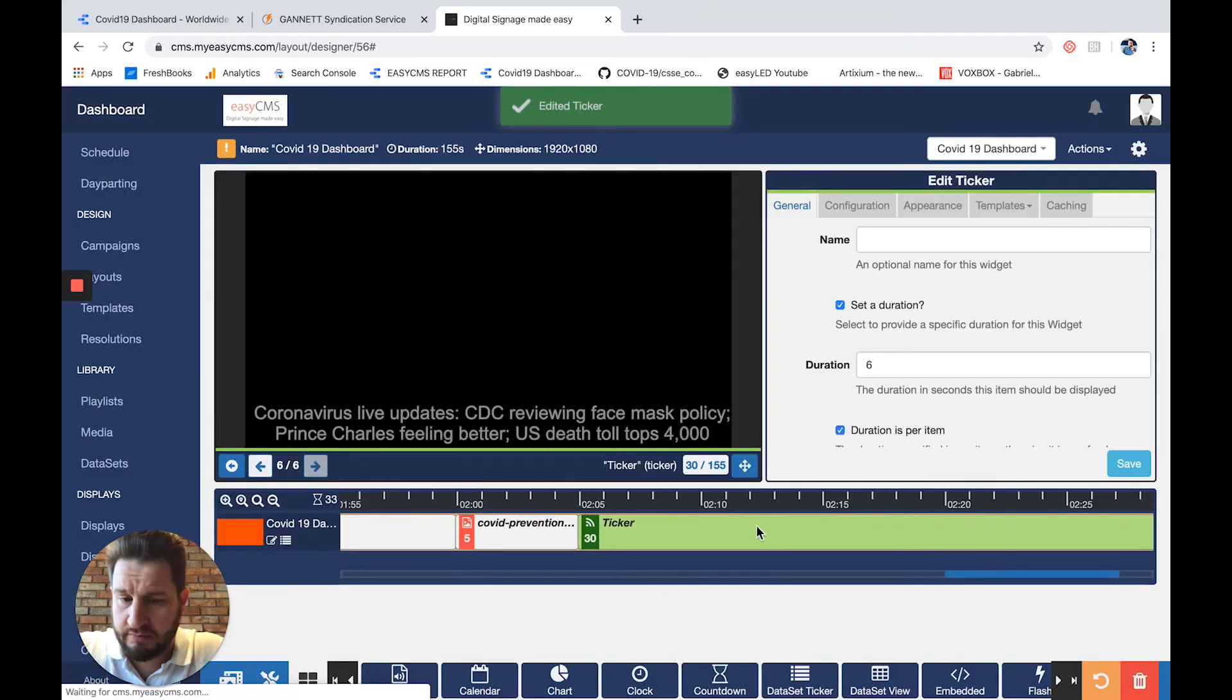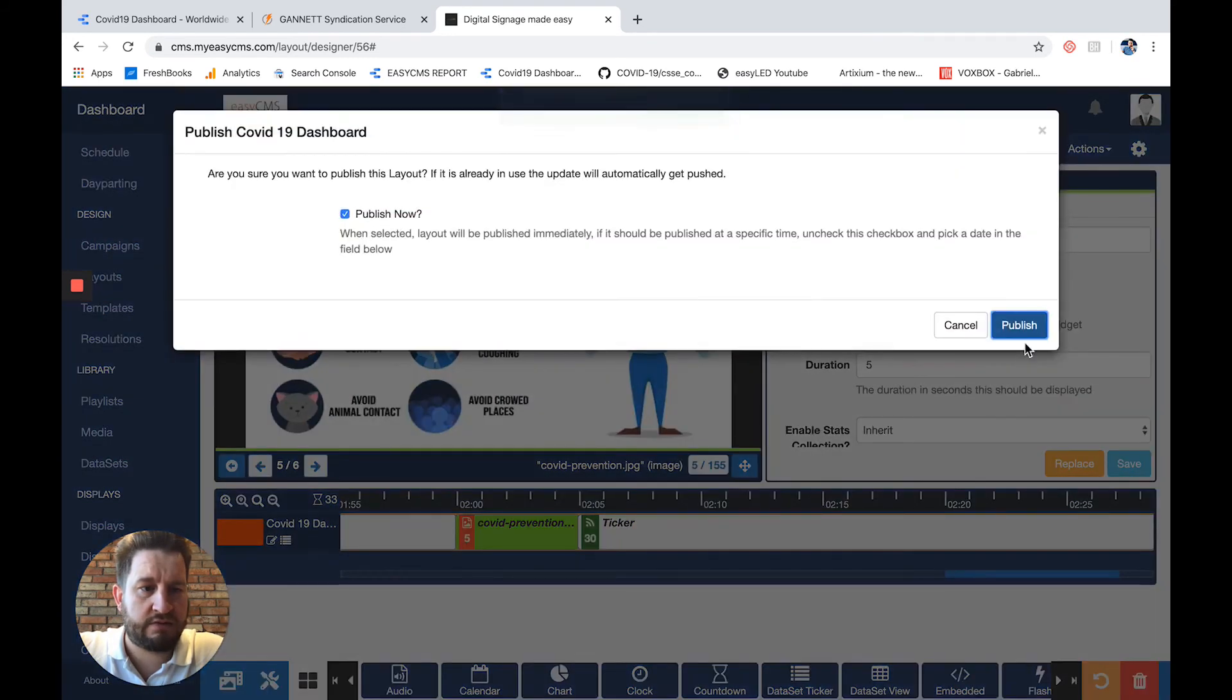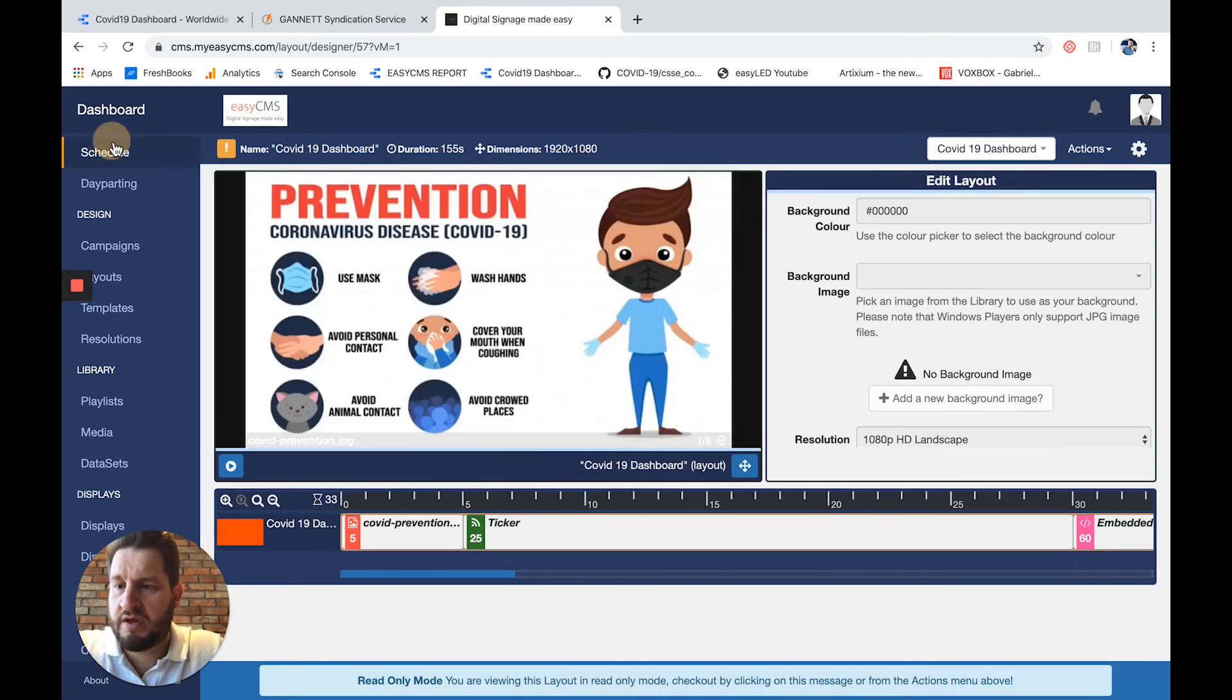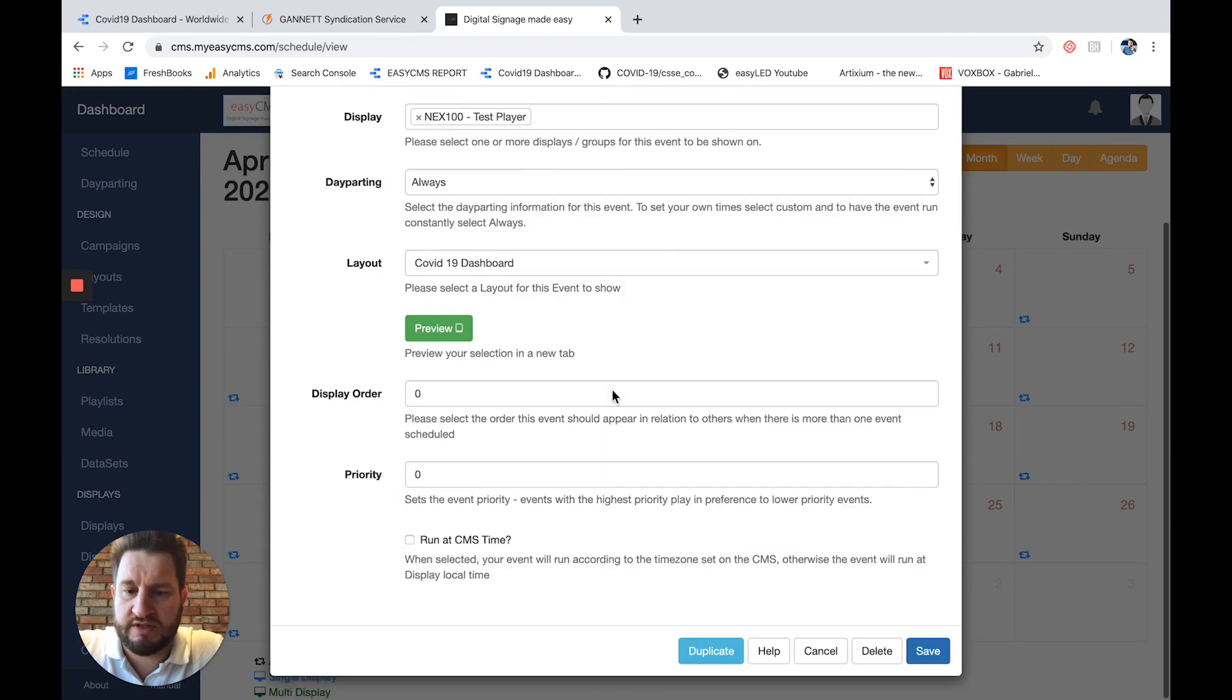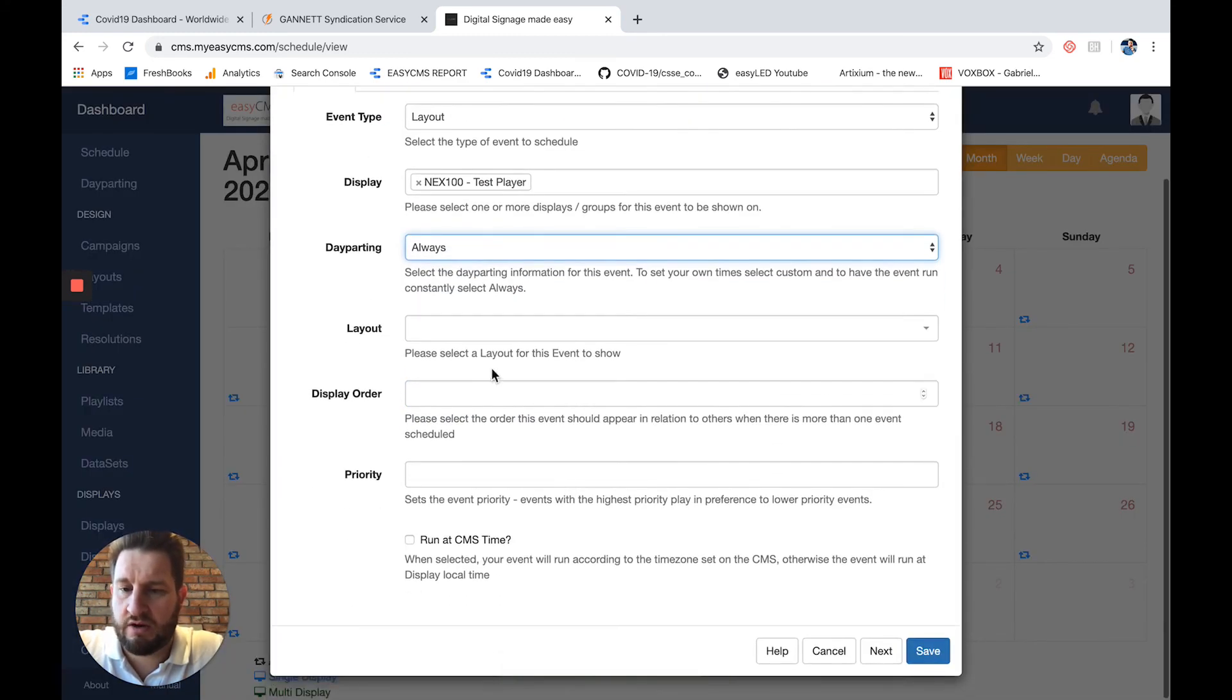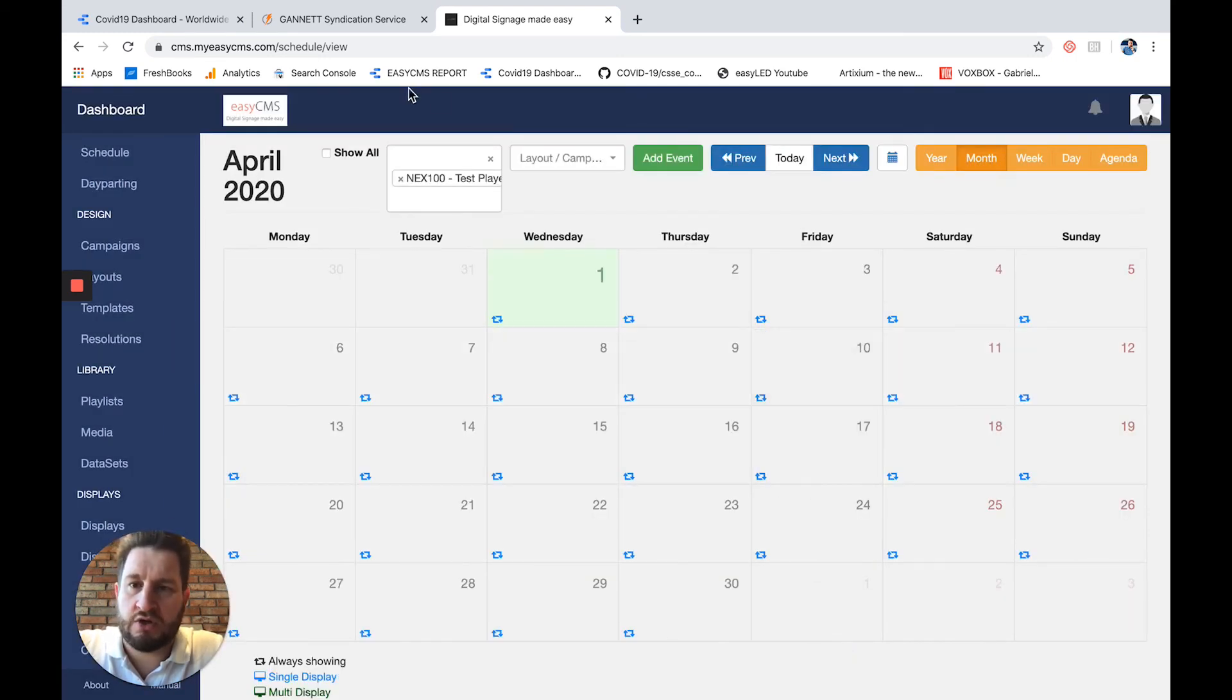Now I have my ticker, my image, and my dashboard. I simply click publish layout. Of course, I need to make sure that this layout is scheduled on my players. I'll go to schedule, then display, and I can see it's already added—it's always playing. I'll click save. In case it's not added, I simply click add events, select always, choose my layout, and that's it.